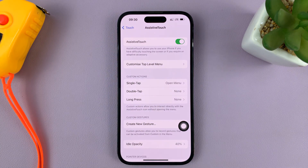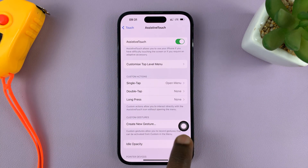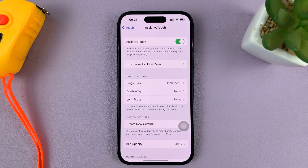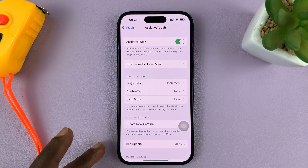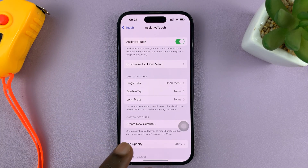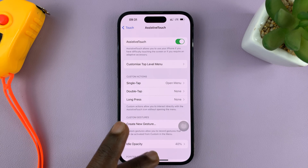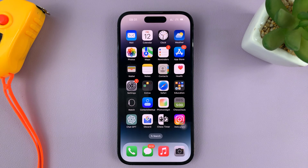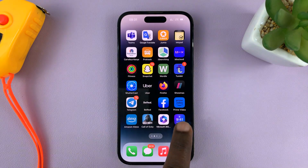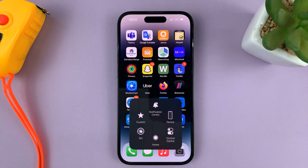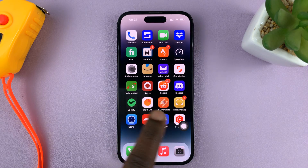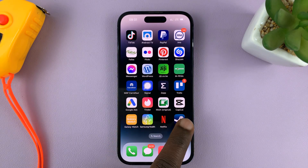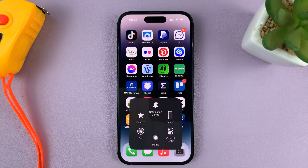As soon as you turn it on, that AssistiveTouch button comes on the screen. You also have other settings for the AssistiveTouch button, but as far as enabling it, that's how to do it. You can see it right here — it's always going to be floating on your screen.